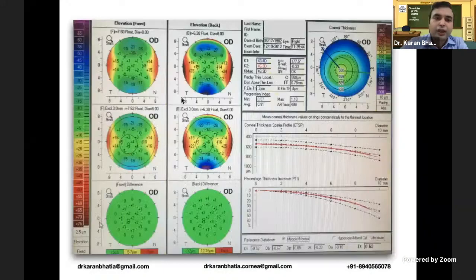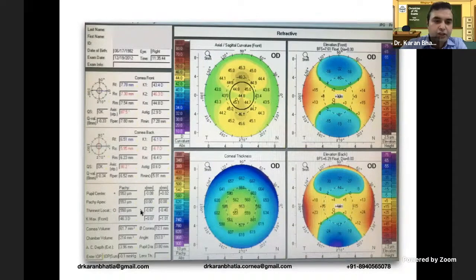In this case, K1 and K2 are fine, Kmax is 46.3, and the thinnest cornea is fine. There is a symmetrical bow tie pattern with every other parameter normal. This is suggestive of with-the-rule astigmatism. If you have against-the-rule astigmatism, the bow tie will be oriented 90 degrees opposite.